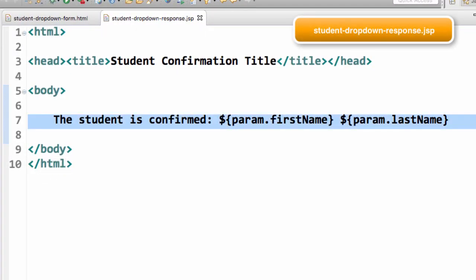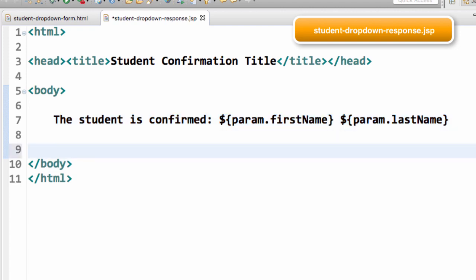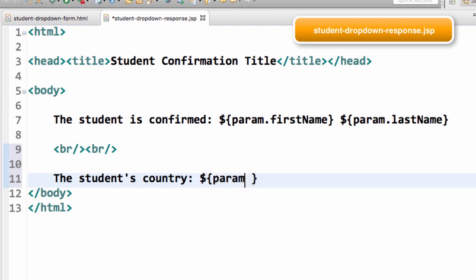This had the very basic page confirmation from the previous video. And now, what we're going to do is just add information about reading from that dropdown list, that dropdown list with the name of country. Here I'll say the student's country. And I'll use that dollar sign curly brace param.country and that'll read the information from that dropdown list. Good job.